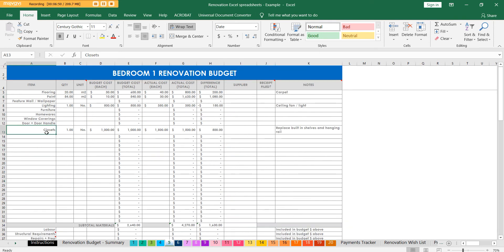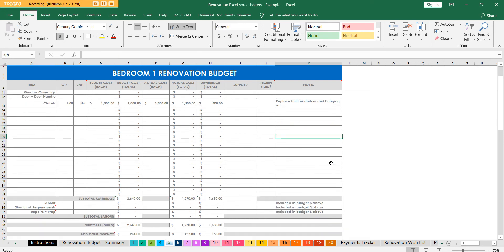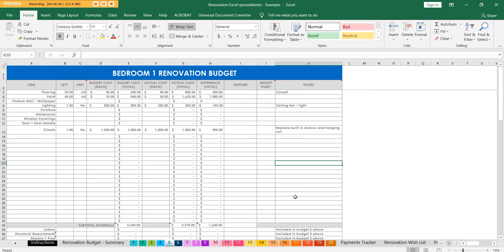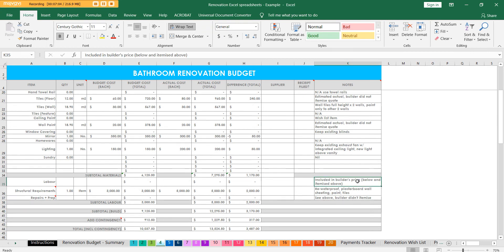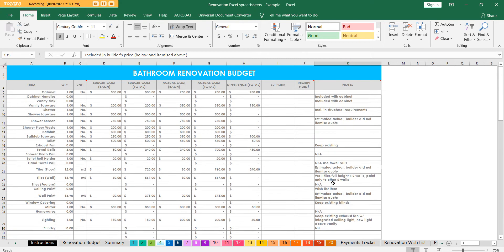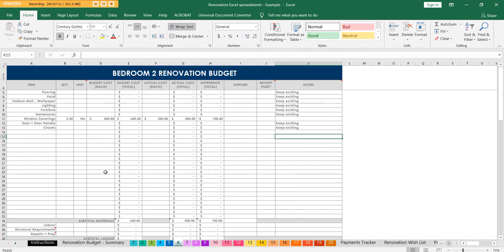In bedroom one, maybe you're touching the closets - I've got this pre-filled as well. Maybe you don't need any homewares, so you can just leave that blank. If the builder doesn't want to itemize their quote with labor or anything, you can just put 'included' - you can see down here labor I've just put included. Not all builders will itemize everything.